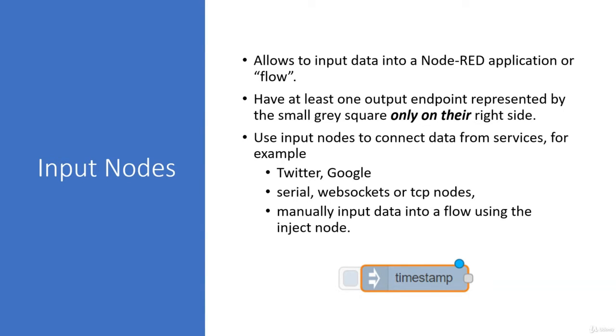Basically, this is the first thing that we have to have in order to create an IoT project with Node-RED. We have to have some kind of input which we are going to process and then send it over to the cloud.